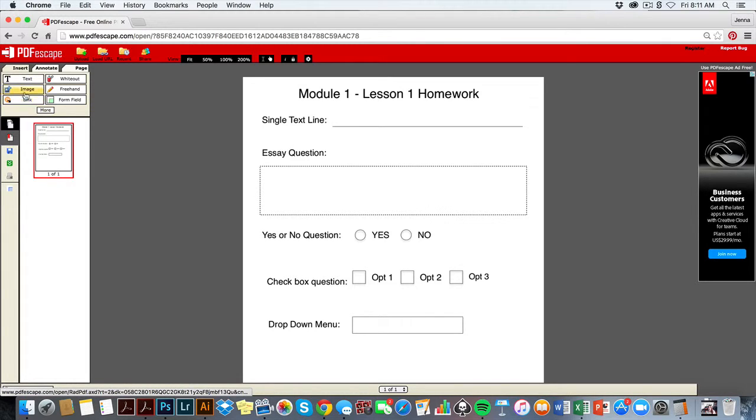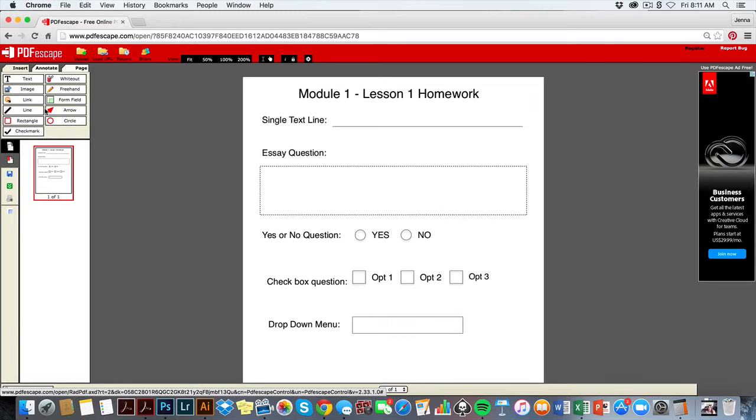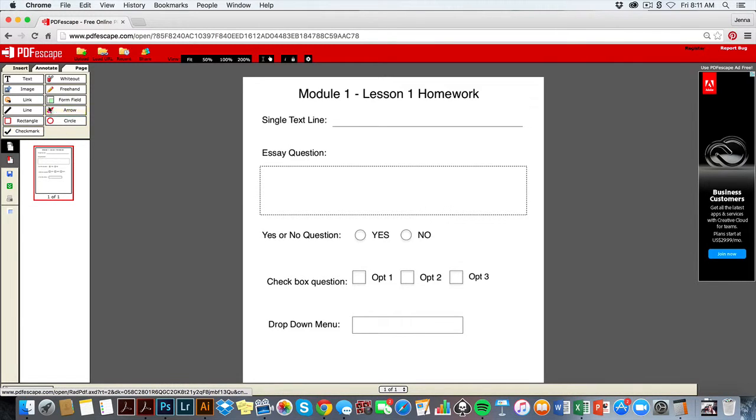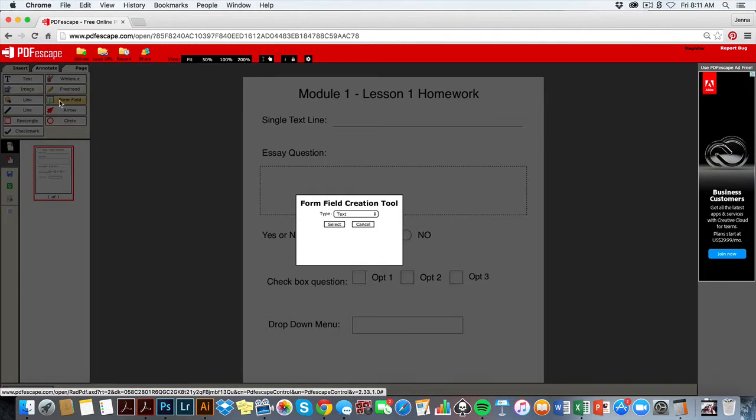You can see over here on the left-hand side all of these different options here are to add to the document: add text, add image, draw something, add a link. If you click on more, you can even add things here, but what we're actually trying to do is create form fields.